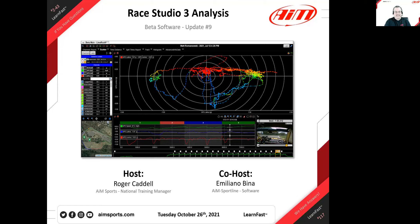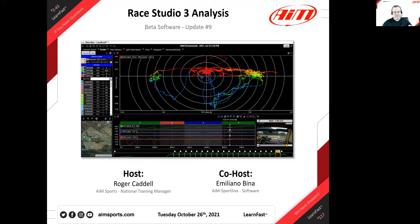Welcome everybody to our 117th AIM LearnFast webinar that we've been doing since March of 2020, and this is a pretty exciting one. This is another of our series of updates for the Ray Studio 3 Analysis Project. We've been calling it the beta software. We're going to talk to Emiliano today, and he's going to give us updates on where we're at, what kind of bug fixes have happened, what's coming, and features that have been added.